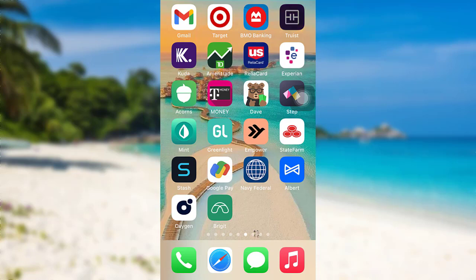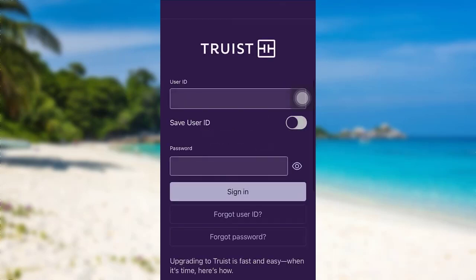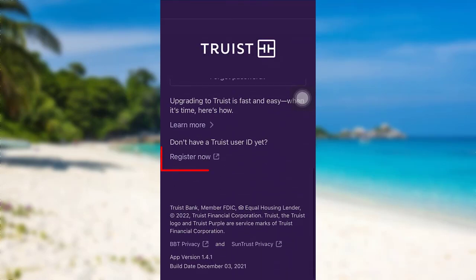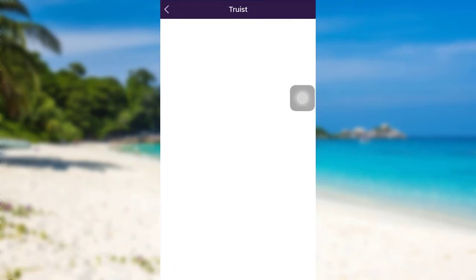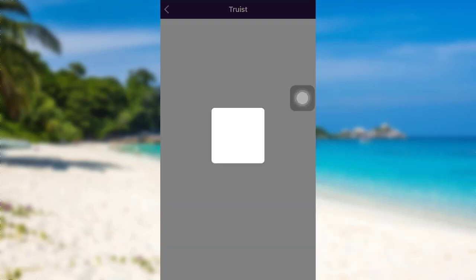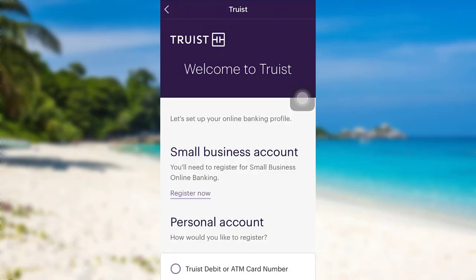First of all, you need to open the Truist app. Once loaded, scroll down and then tap on the option "Register Now." You can register for BB&T personal banking, SunTrust personal banking, or business banking. Here I'll be going with BB&T personal banking. This interface might take some time to load.